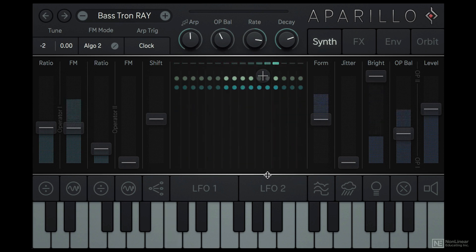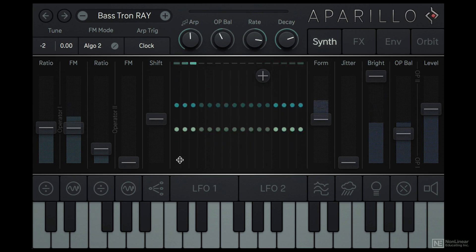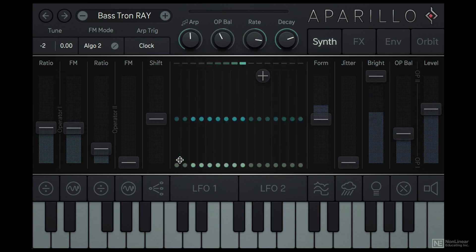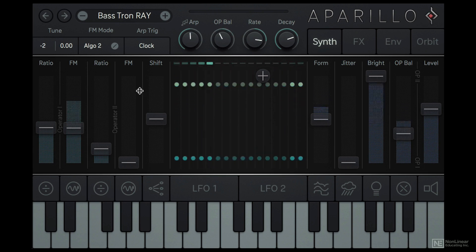Let's check out what FM related controls we have in Aparillo. I'll load the Initialize preset.